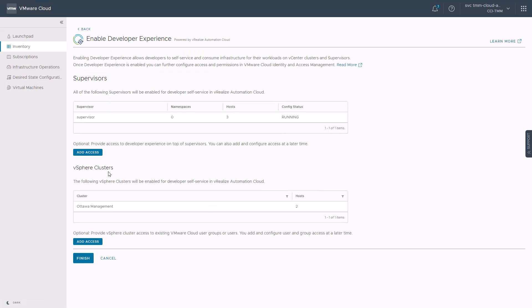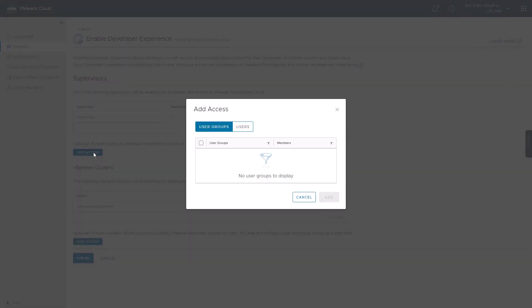When we click activate, we get a page with all the discovered supervisors and traditional vSphere clusters that are managed by the vCenter on-premise deployment, so the discovered clusters can be enabled for developer self-service experience. Under the supervisors section, we will provide access to the developer experience on top of supervisors for the developer persona by clicking add access and selecting the developer persona user account.